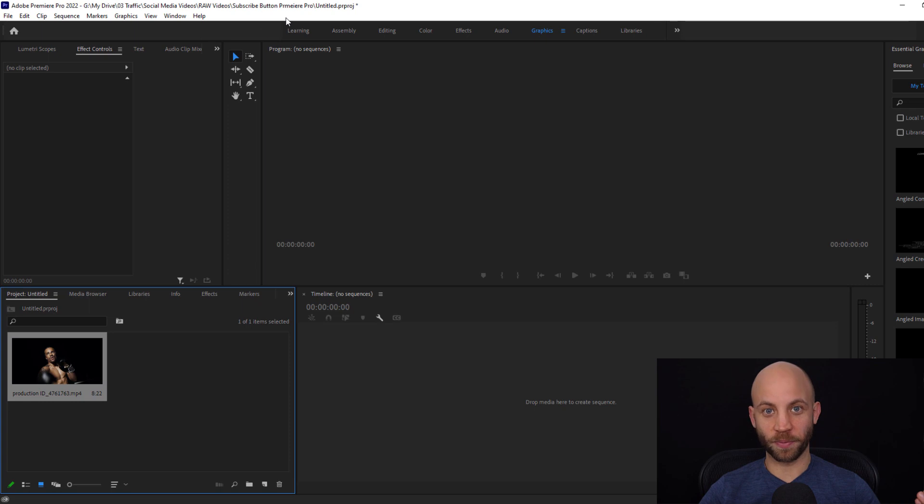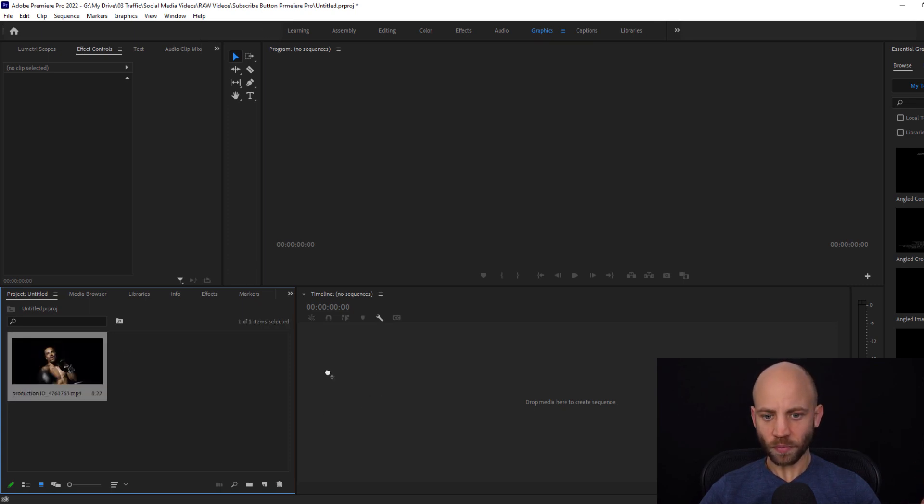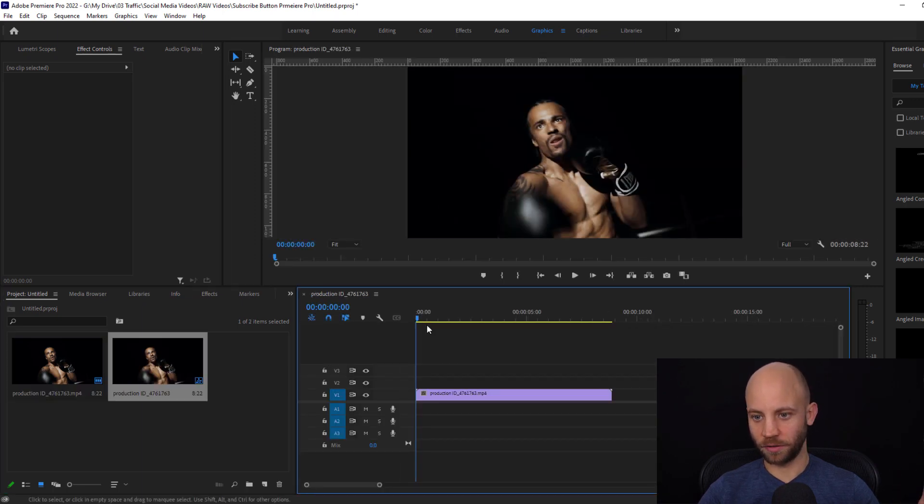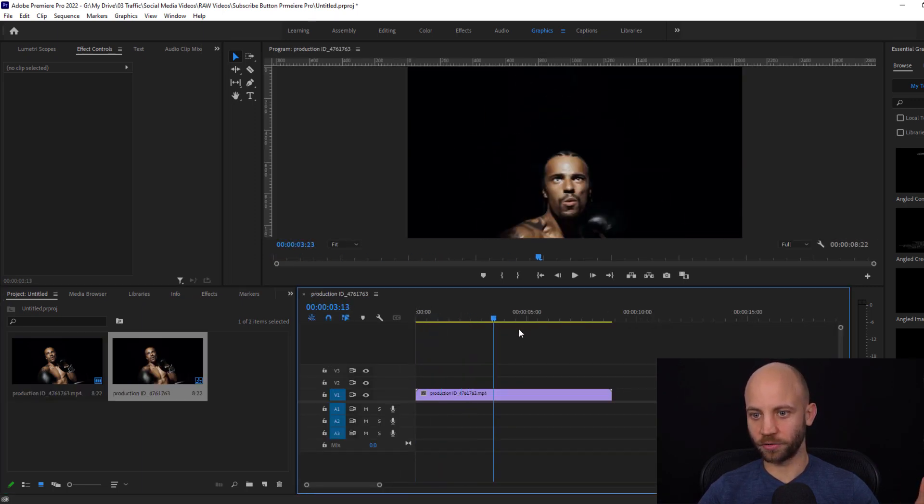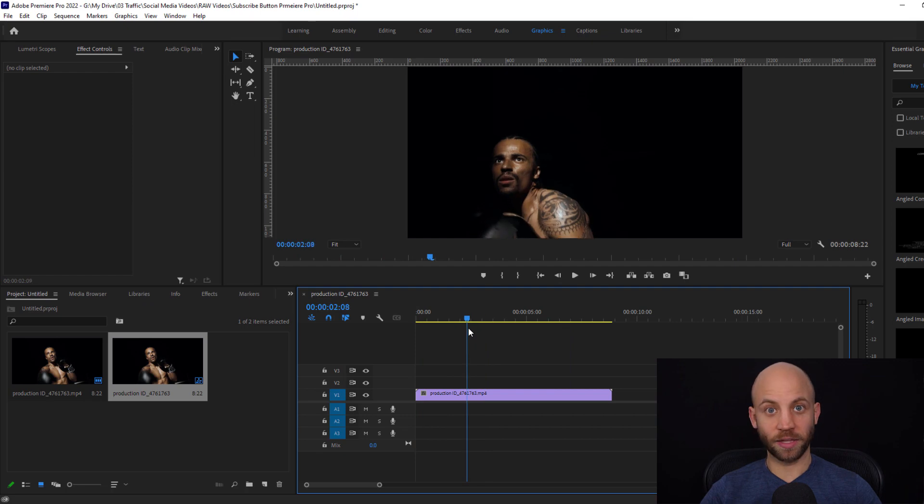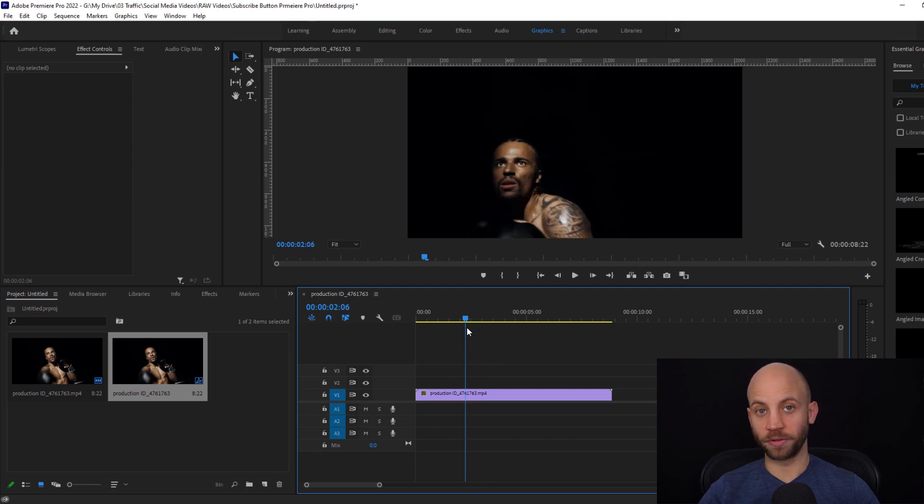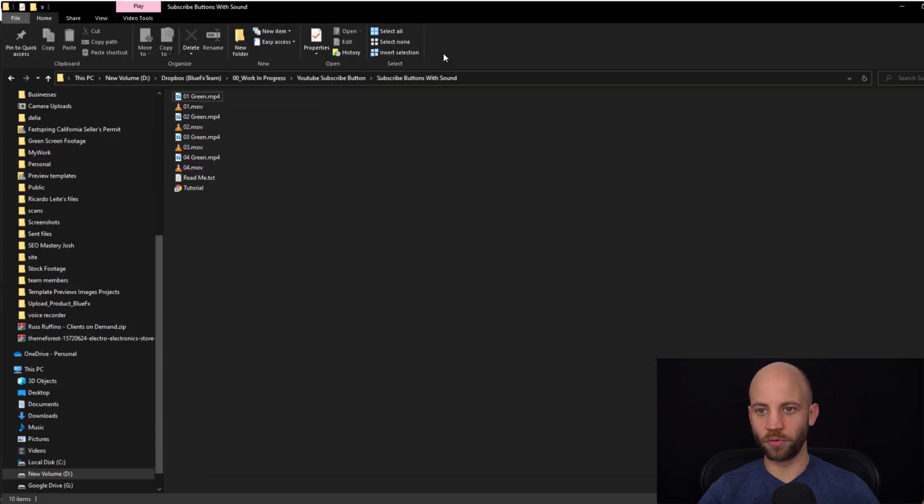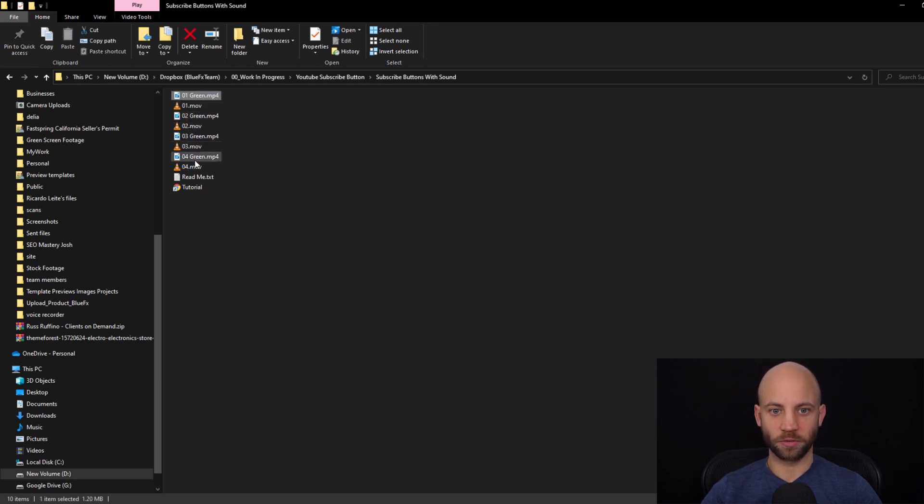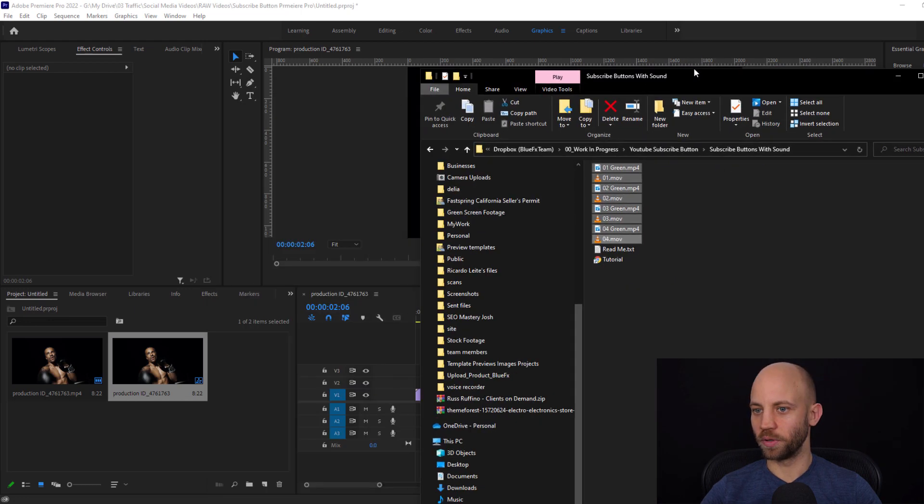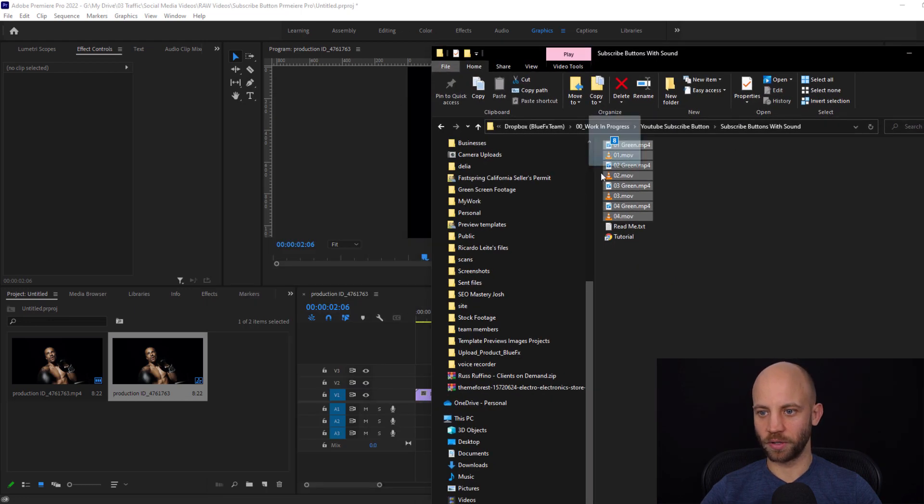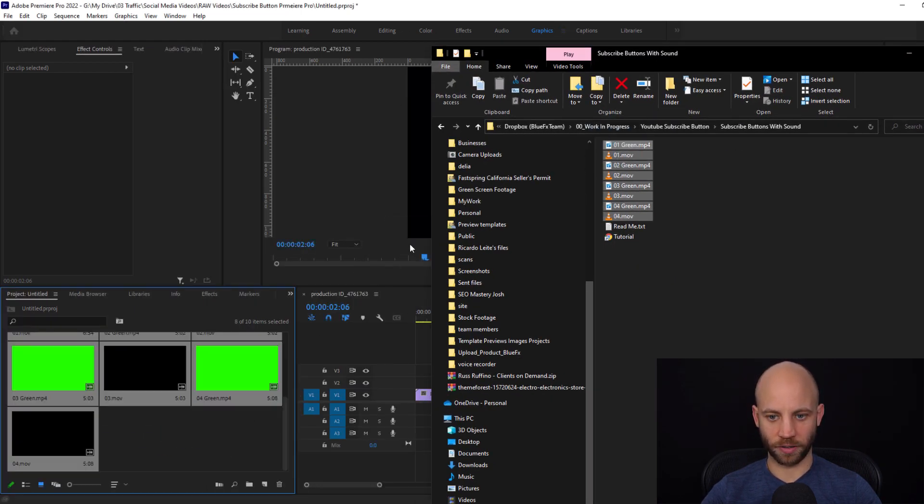I'm going to open up Premiere Pro and I've already dragged a video footage to my timeline. Let's choose this fighter, this boxer, and let's add a subscribe button. Now we have prepared for you a couple of files in this package so I'm going to import all of them and we'll talk about how to use them in a second.